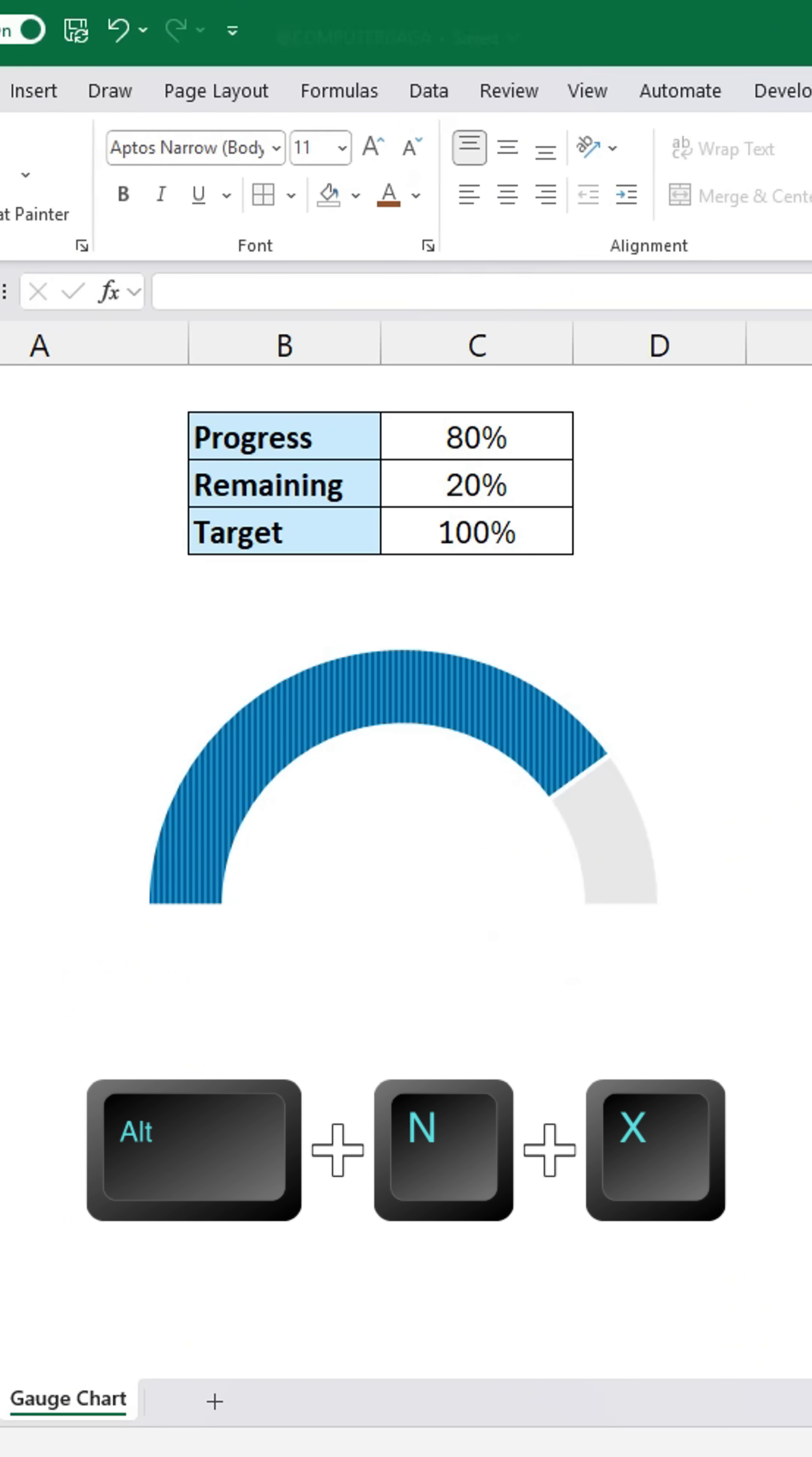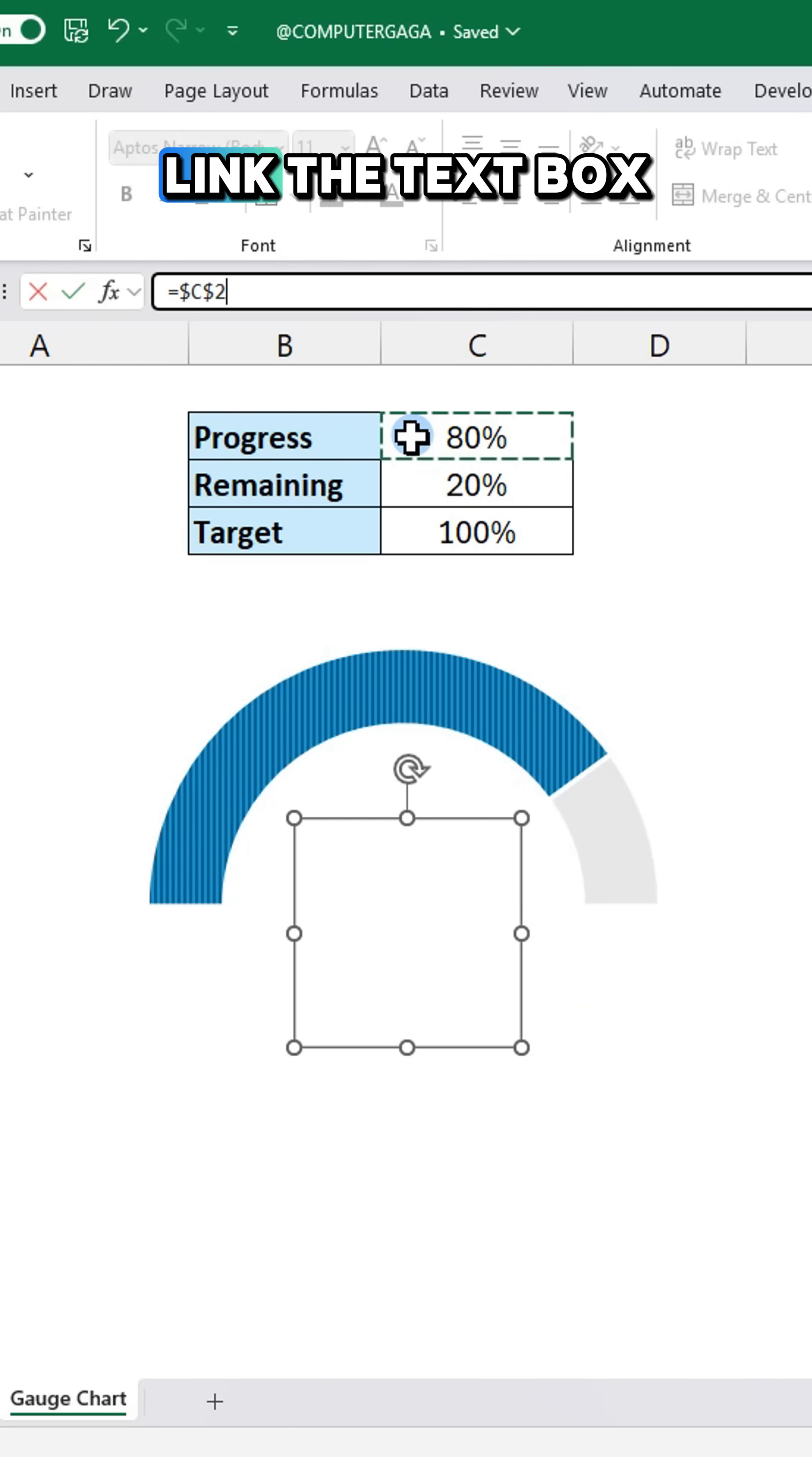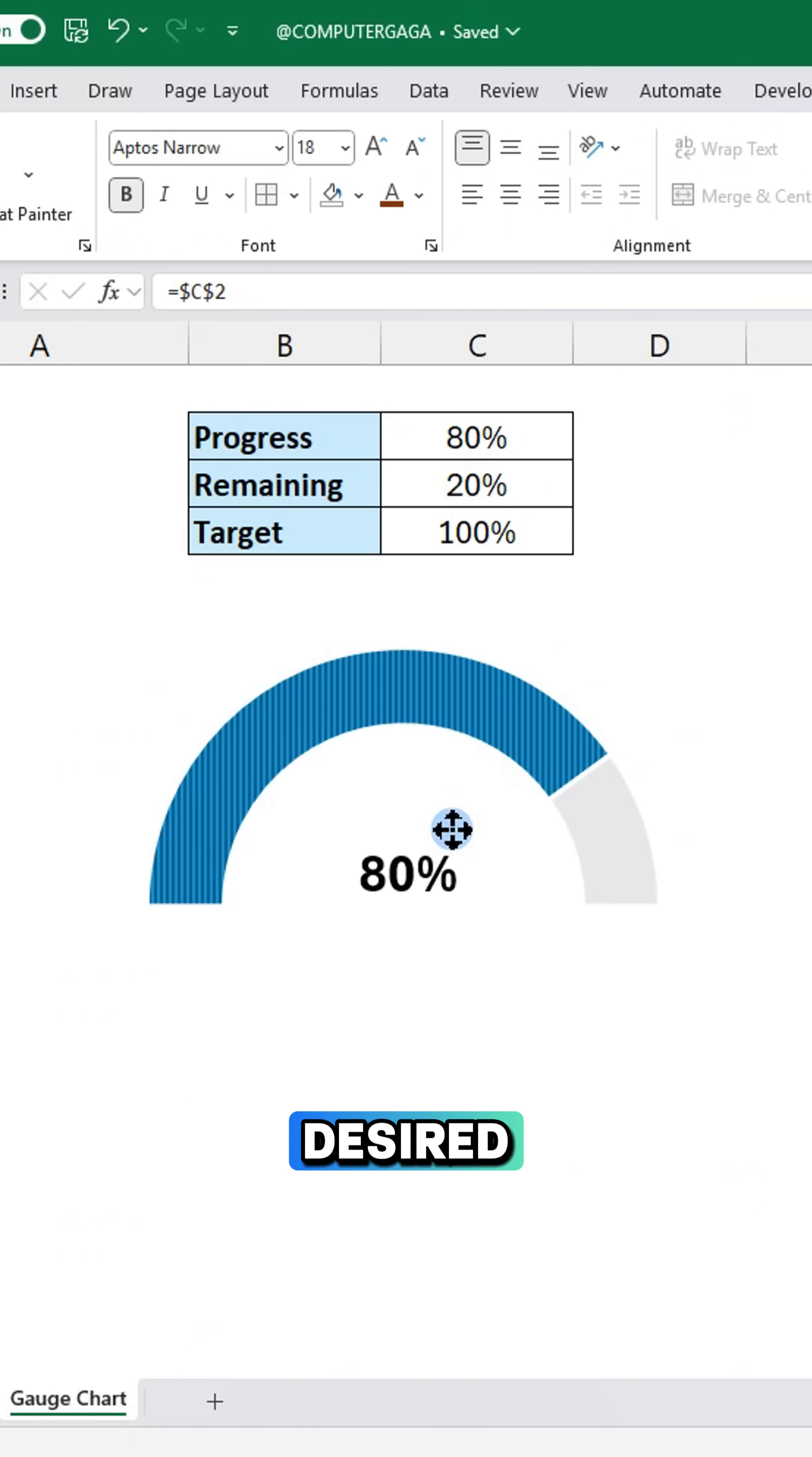Press Alt N X to insert a text box. In the formula bar, link the text box to the progress cell, then format it as desired.